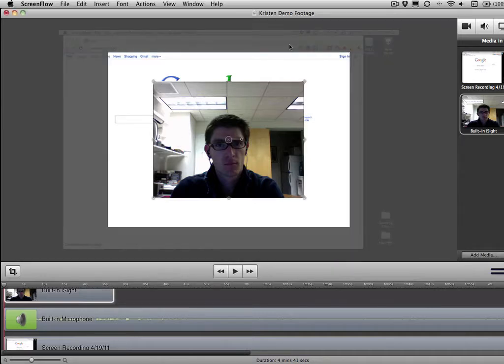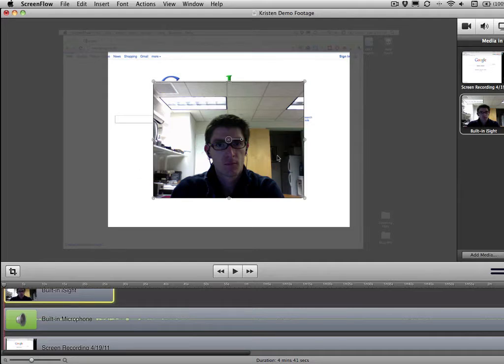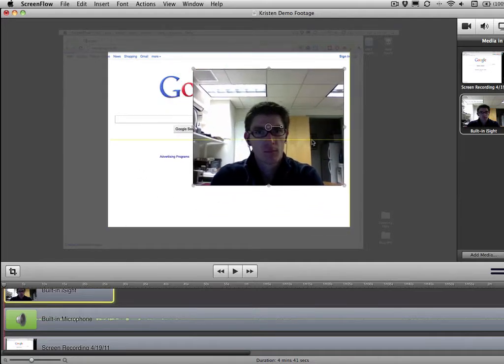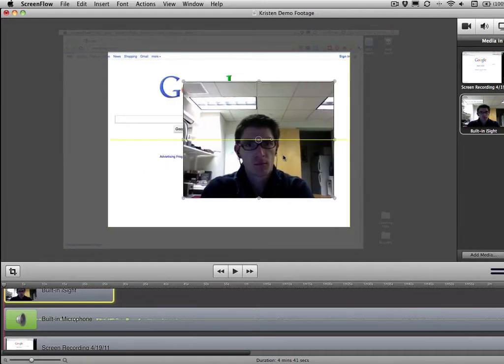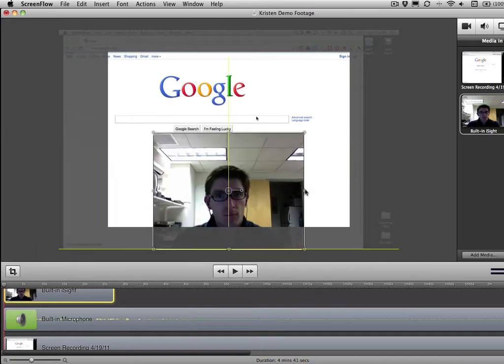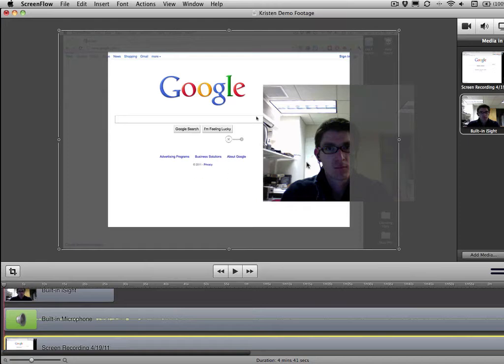And now what you're going to see is you'll see this kind of ghosted shape behind this little box. And what that means is that's actually my screen size. Here's my little iSight video that's here on top. And I can actually move these guys all the way around. You can see that this actually goes off of the visible canvas. So this is really the visible space.